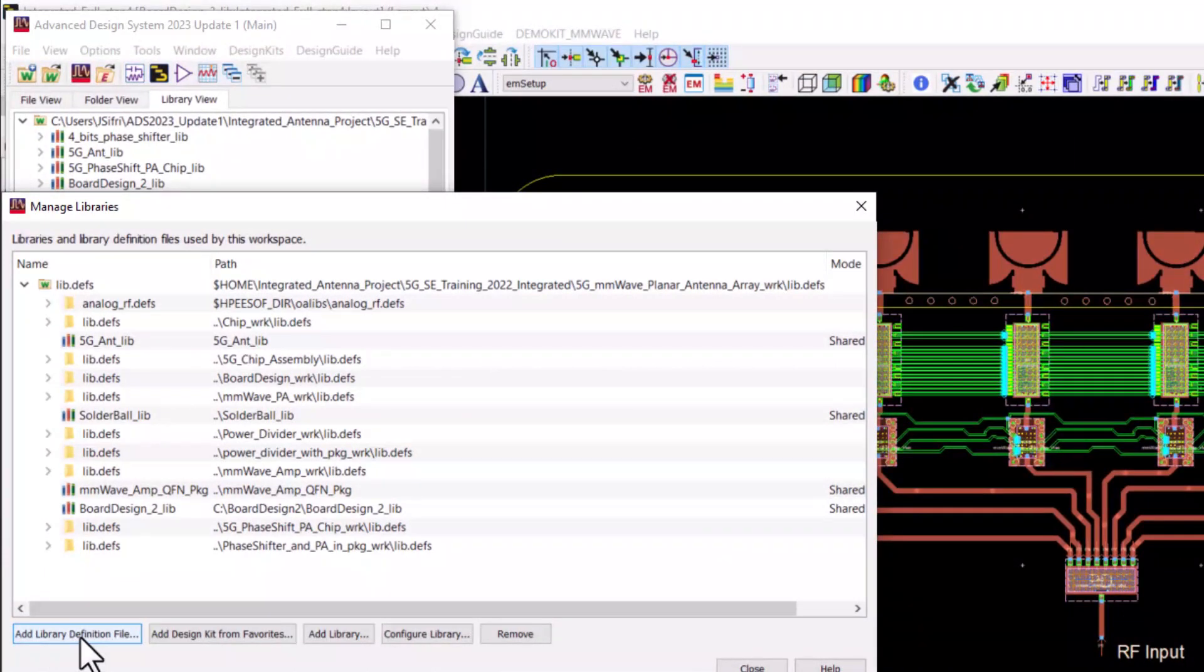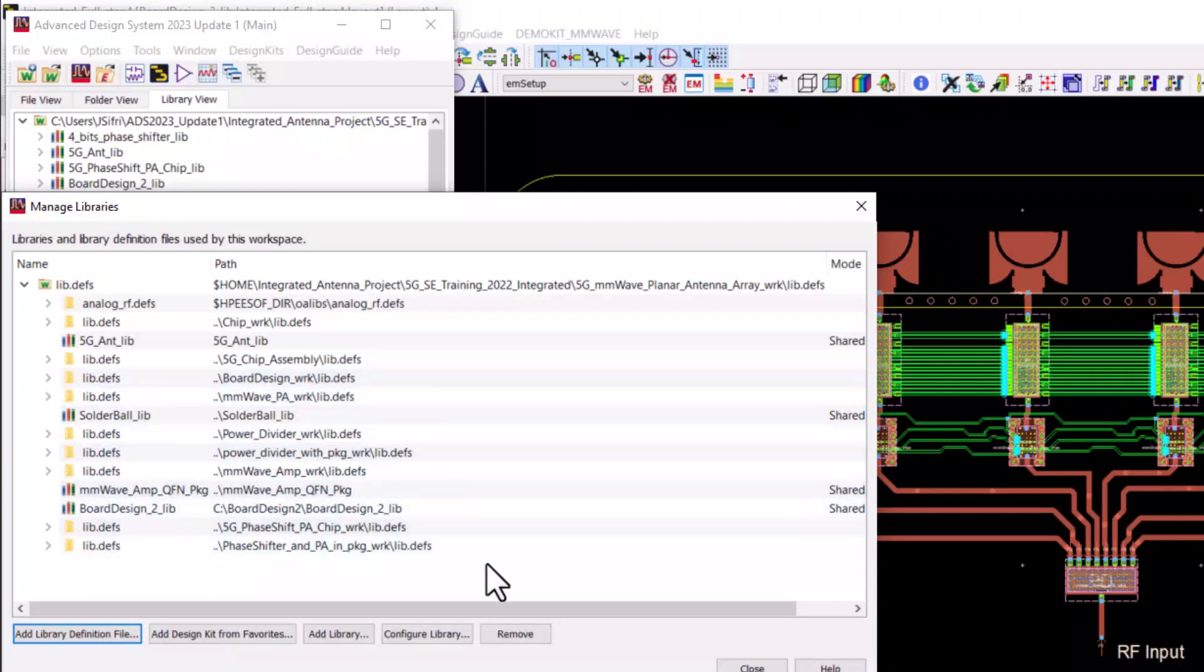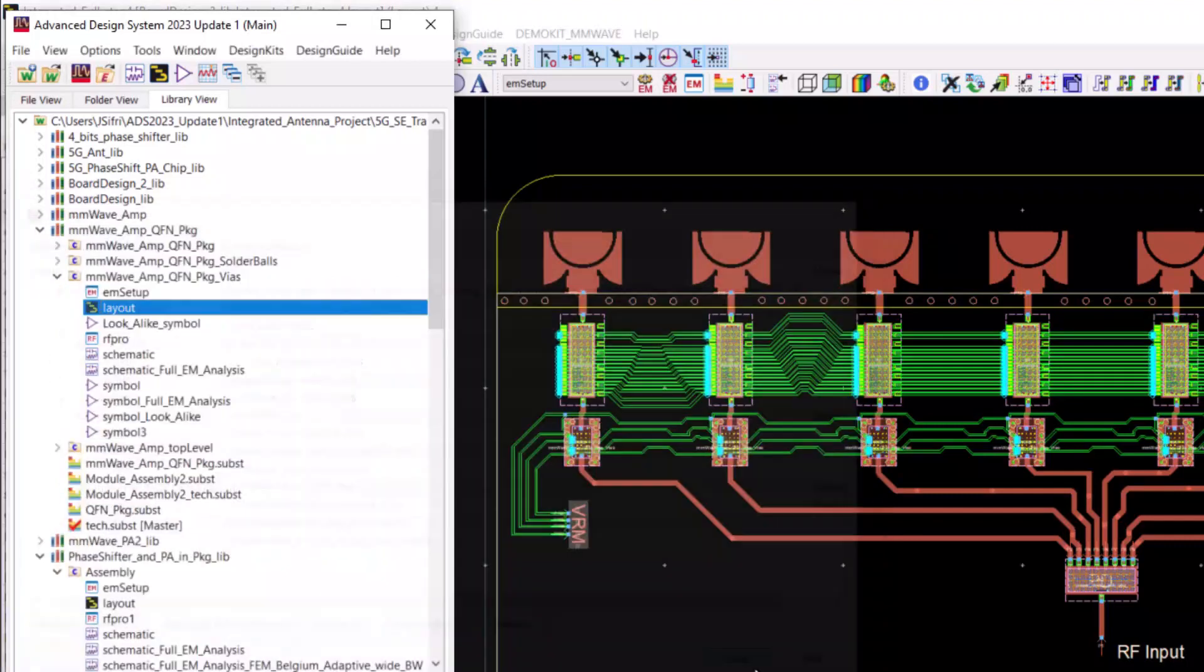Here, you can see the millimeter wave PA library, the power divider library, the millimeter wave amplifier library, the phase shifter and PA in a QFN package library and all other libraries.